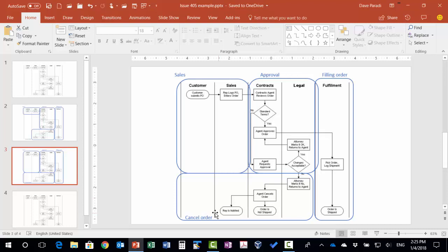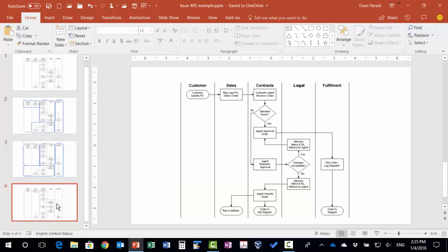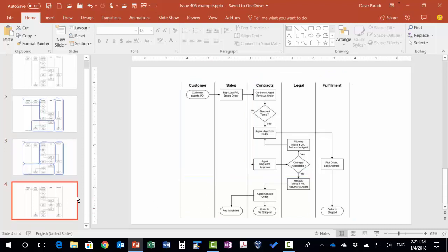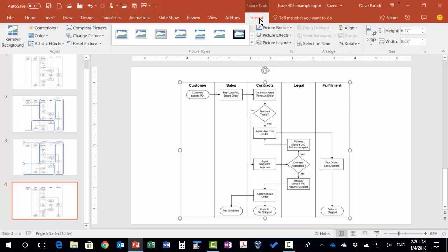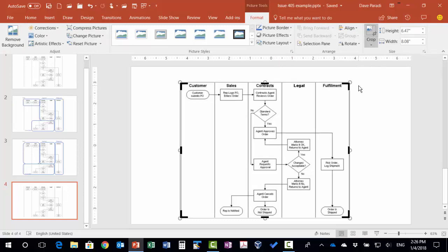So now that we've done our planning, let's go to breaking it apart. On my image, I'm going to select the image and use the crop tool. On the picture tools format ribbon in PowerPoint, you have the crop tool here. When I click on it, it adds these black cropping handles to the image.